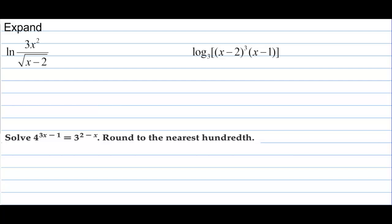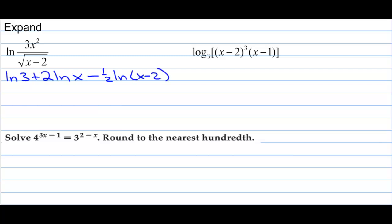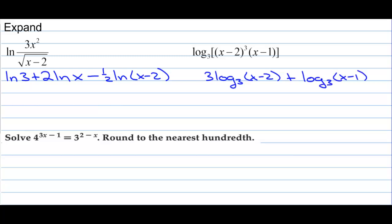In this chapter, we expanded logs. We have natural log of 3 plus 2 natural log of x — multiplication becomes addition, and you can bring powers down in front. Division becomes subtraction: one-half natural log of x minus 2, where the square root becomes a power of one-half. For the third one: 3 log base 3 of (x minus 2) plus log base 3 of (x minus 1). Notice that's as far as you can go — there is no distributive property of logs. You cannot distribute that.